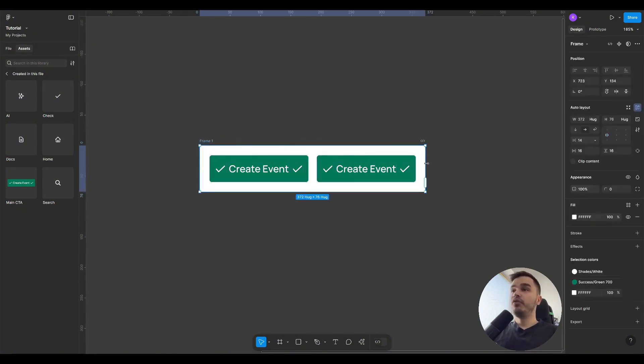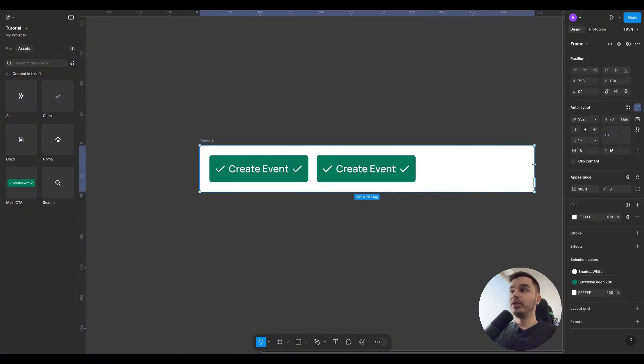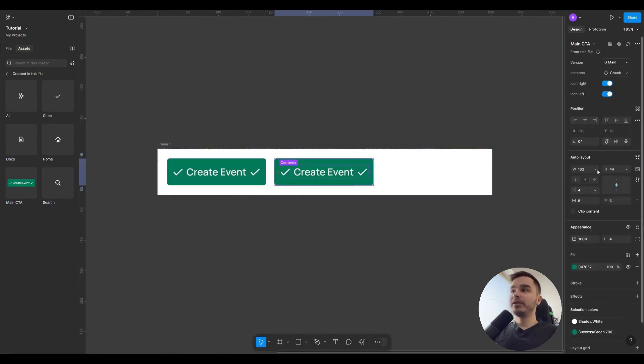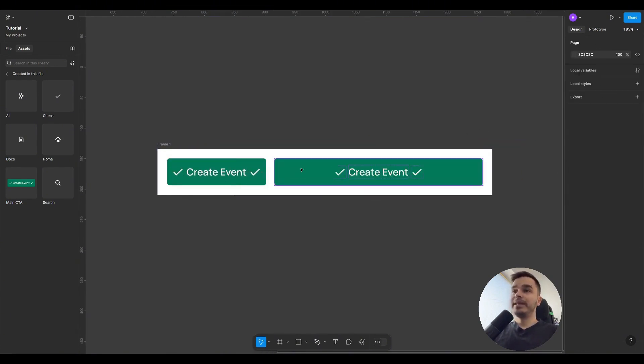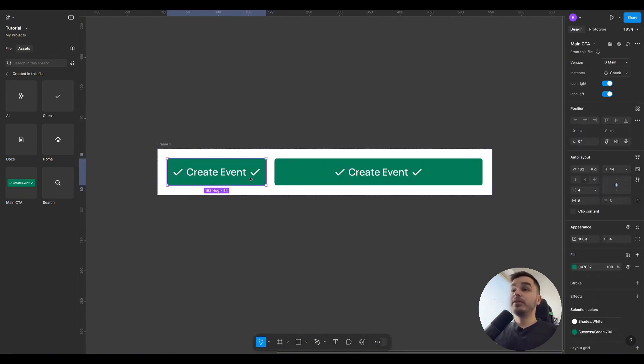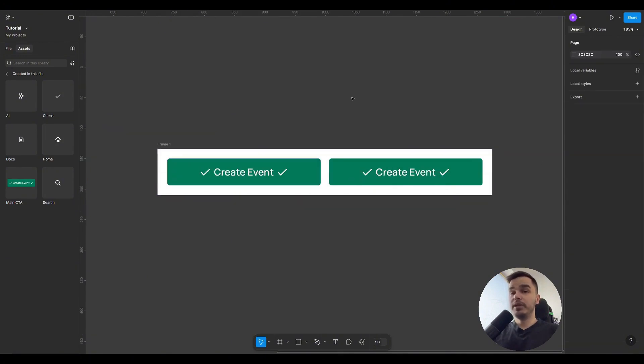If I increase the width of the auto layout, the buttons will remain unchanged. But if I set one of the buttons to fill, you can see that it takes up all the remaining free space. If I set the second button to fill, then both buttons will share all the space of the container between them.